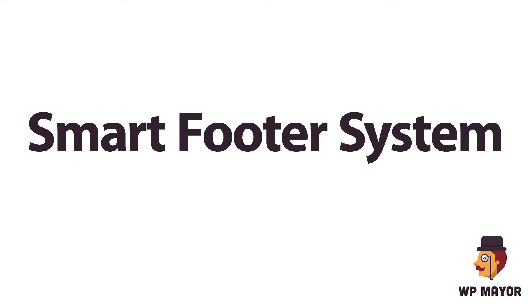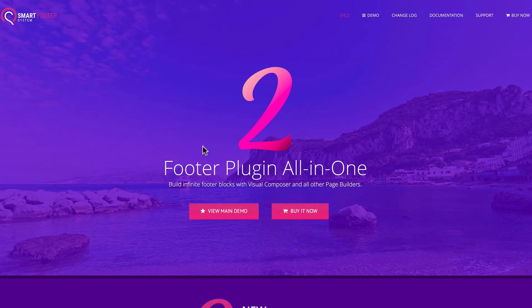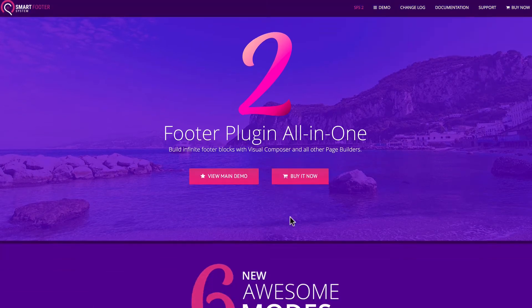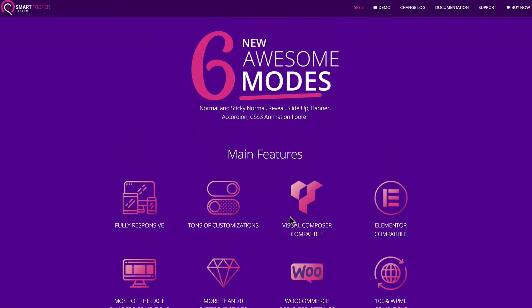This is a feature-rich plugin that allows you to make unlimited custom footers for your site. Here's their website. You can view a main demo. The plugin can be purchased through CodeCanyon.